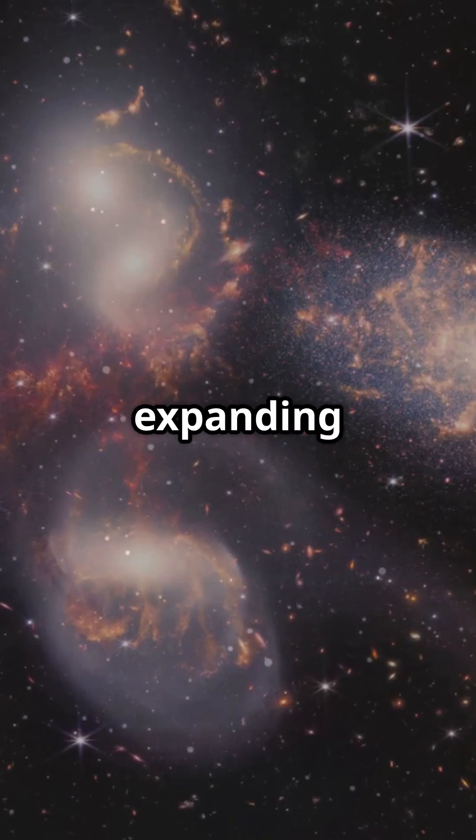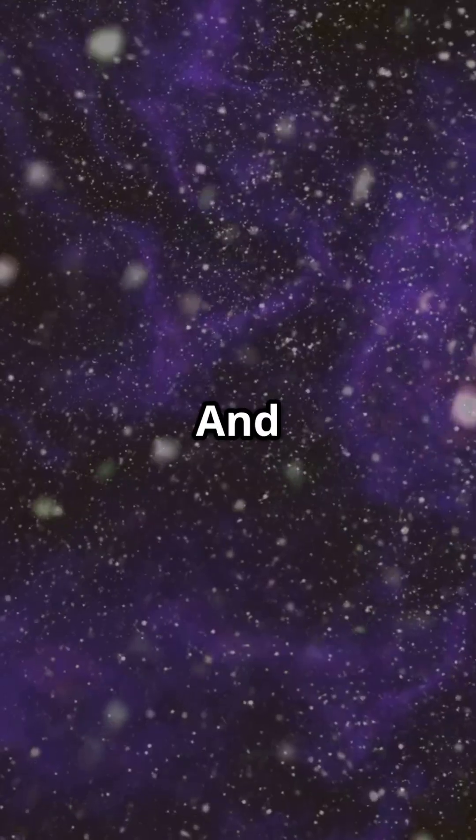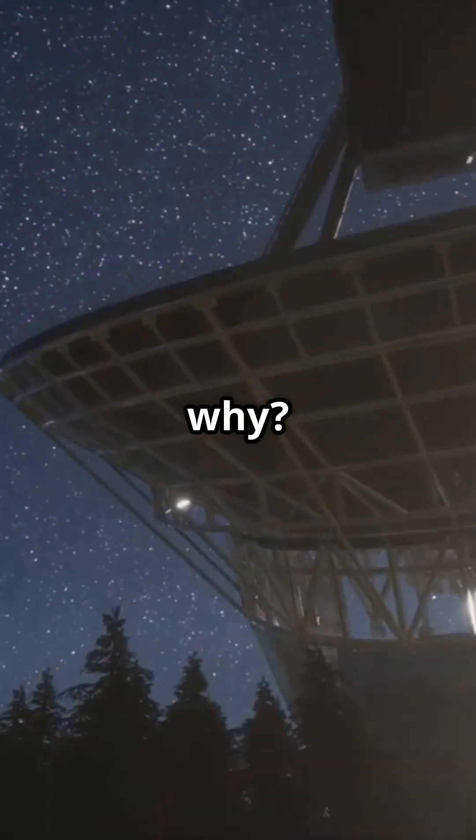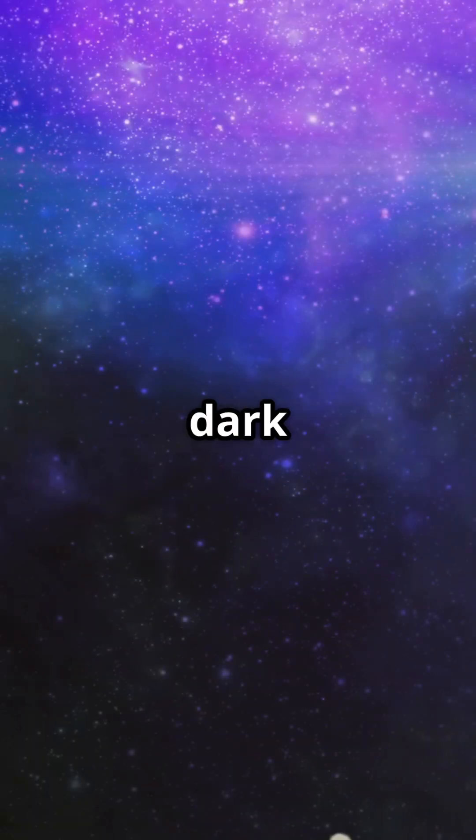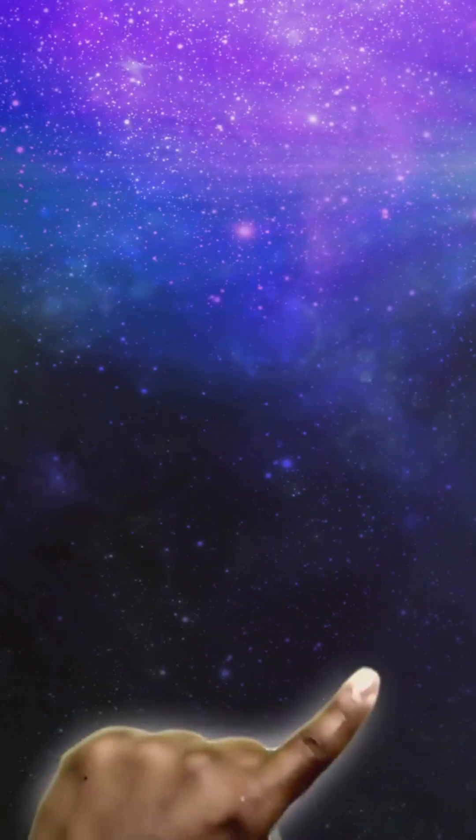So yeah, the universe is expanding fast, and it is speeding up over time. Want to know why? Subscribe, and I'll explain dark energy next.